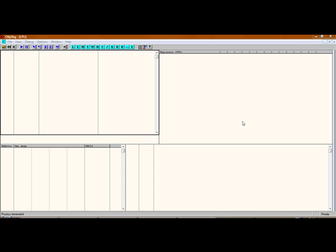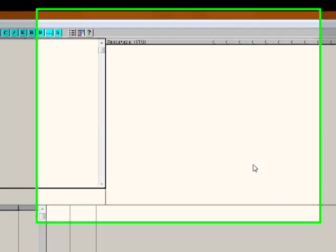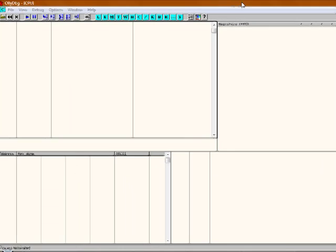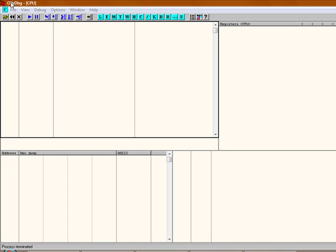In this tutorial, I'm going to show you how to change the name of something on the window bar. This is the window bar. Right here on the window bar, it says OliDBG CPU.